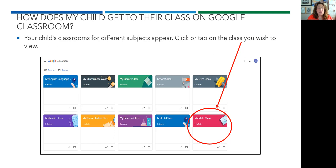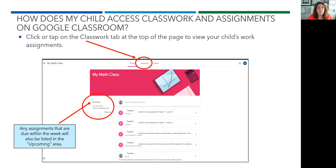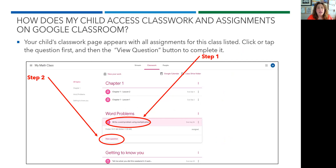Your child's classrooms for different subjects will appear on this homepage. Click or tap on the class you wish to view. On the classroom page, you will see announcements, messages, and assignments from your child's teacher. Click or tap on the classwork tab at the top of the page to view your child's work assignments. Any assignments that are due within the week will also be listed in the upcoming area.